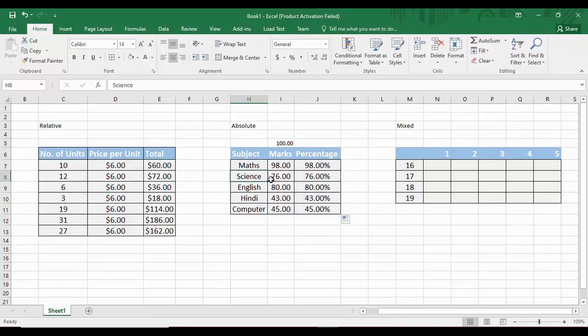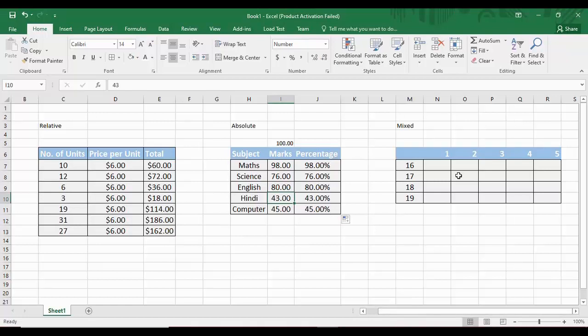We now get 76% for 76 marks, 80% for 80 marks, 43% for 43 marks, and so on — all correct. The third type of referencing, mixed referencing, is the least used and most complex. As the name suggests, it is a combination of relative and absolute referencing.